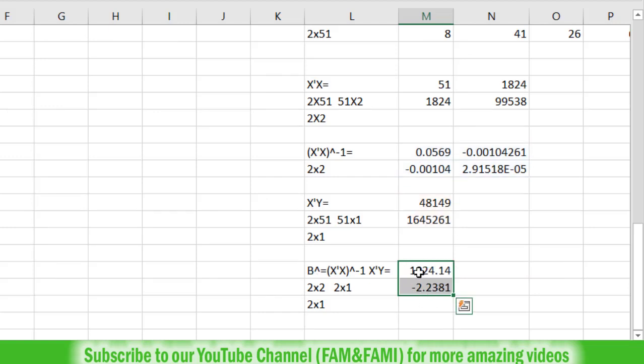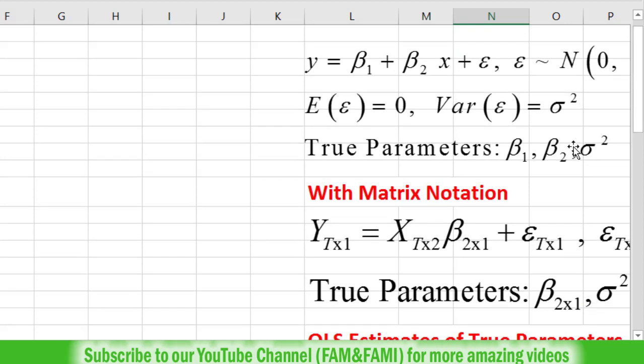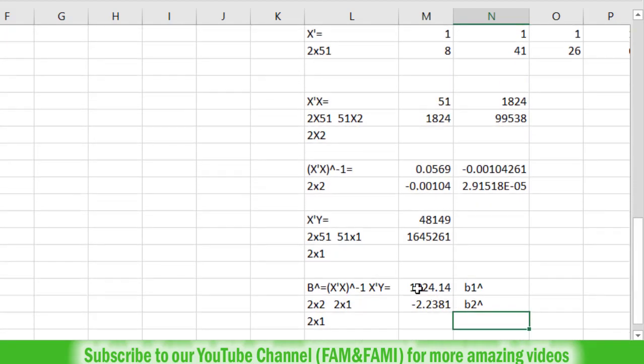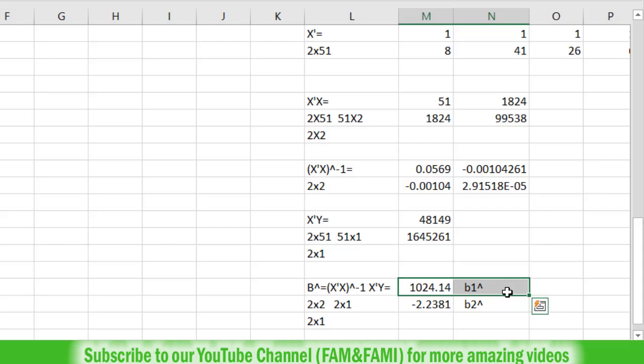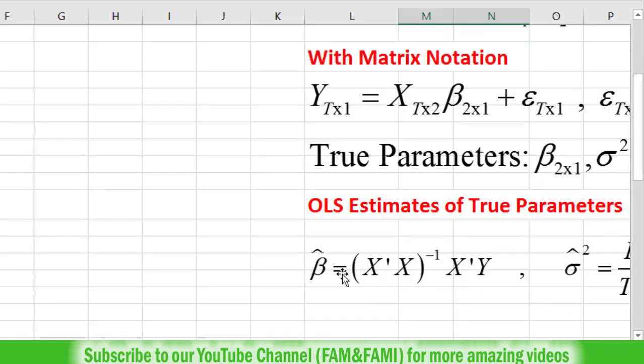This gives us beta hat, a vector with two components: beta 1 hat and beta 2 hat. We have estimated the true parameters beta 1 and beta 2, which are unknown and unobserved. The first estimate is beta 1 hat (1032.14), and the second is beta 2 hat (-2.2381). These are called OLS estimates because we used the ordinary least squares method to estimate these parameters for this sample data.